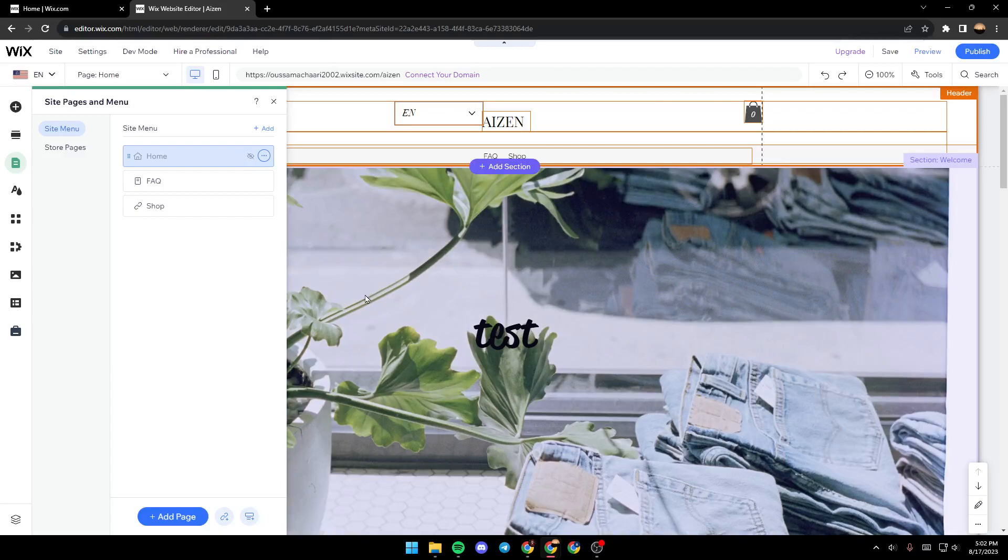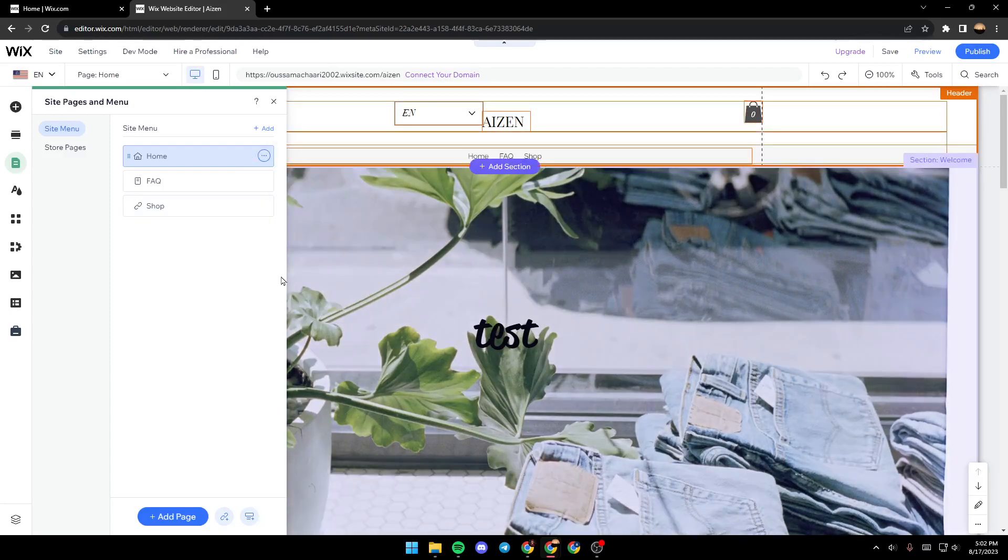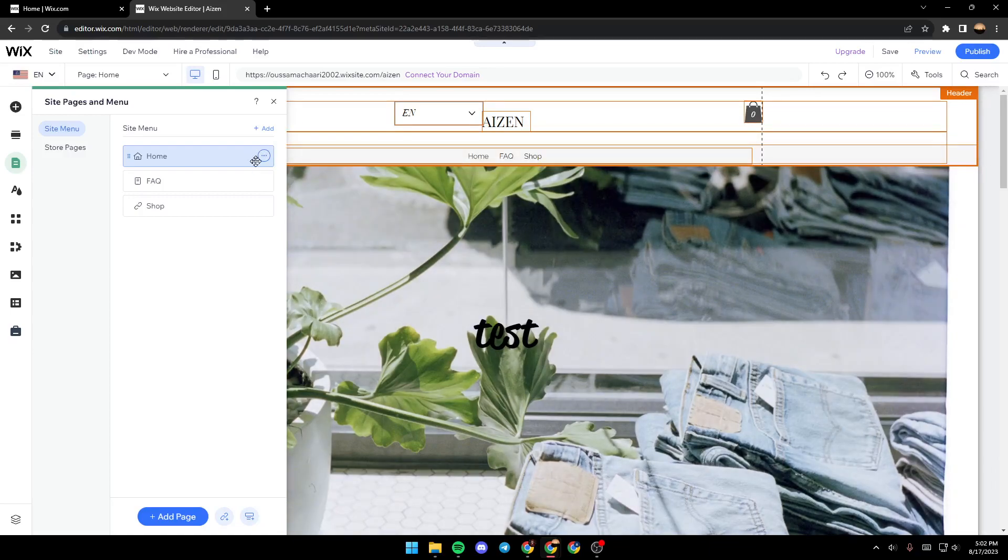If you want to unhide it, just go back and click on the three dots and then click on show. And now the page is shown.